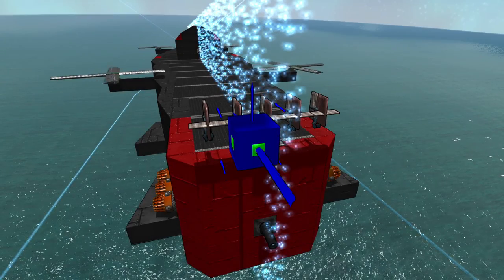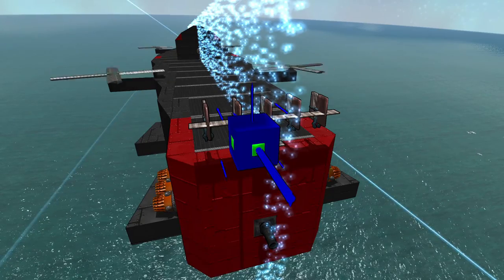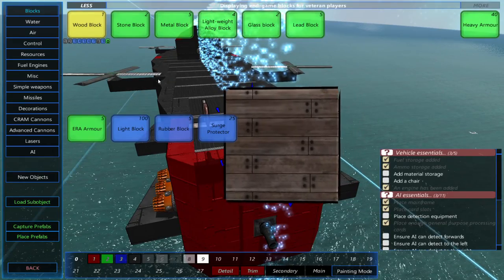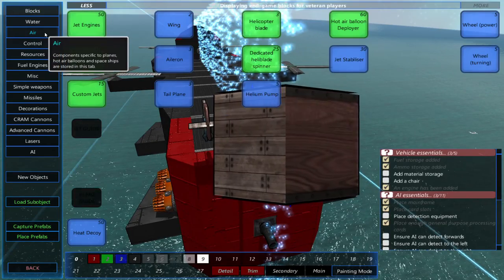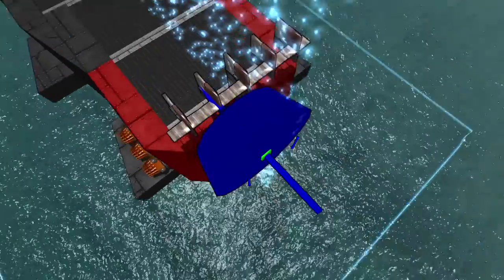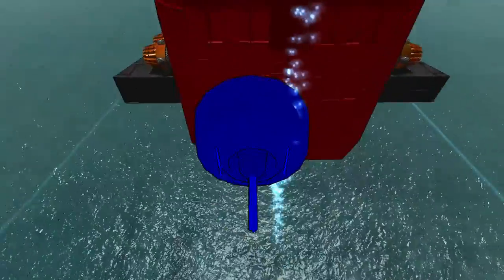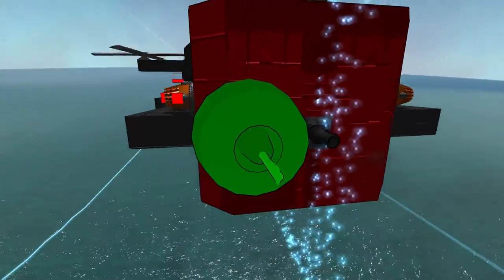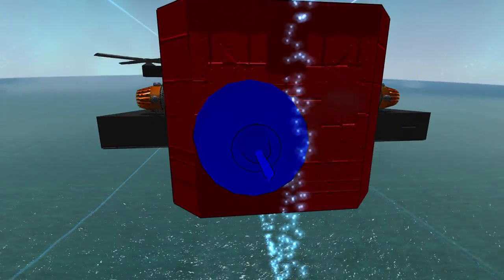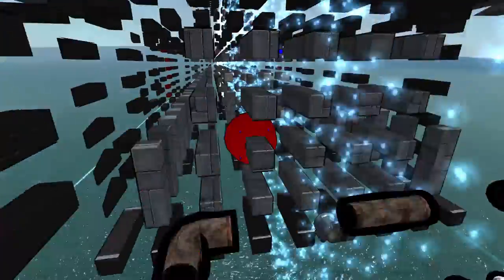Once that's finished, you'll want to place forward thrust on your airship. Make sure your thrust is in line with the center of mass.